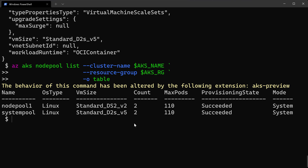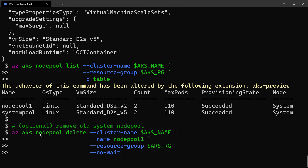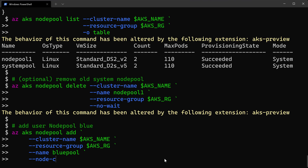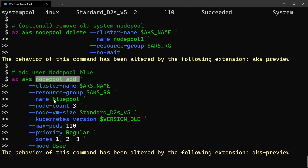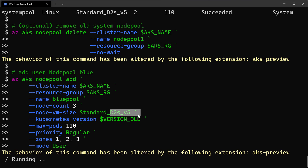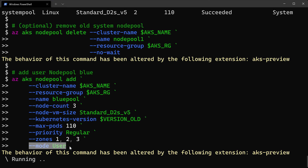Now I have two system node pools. I'll delete the old one called nodepool1 using az aks node pool delete with the --no-wait flag. Then I'll add the user node pool — this is where I'll deploy my own application pods. Using az aks node pool add I create a node pool called bluepool with three D2s_v5 VMs, using the old Kubernetes version, and with mode set to user.